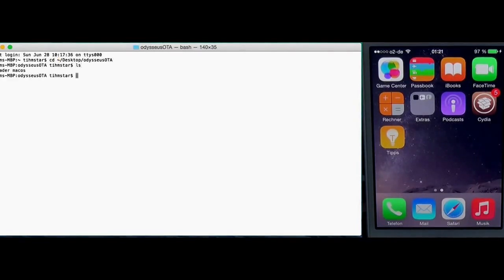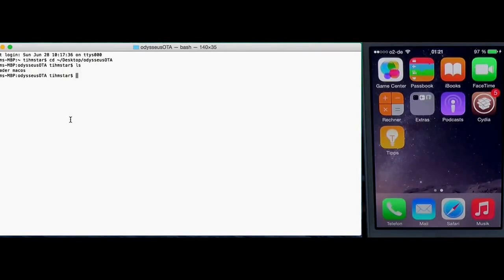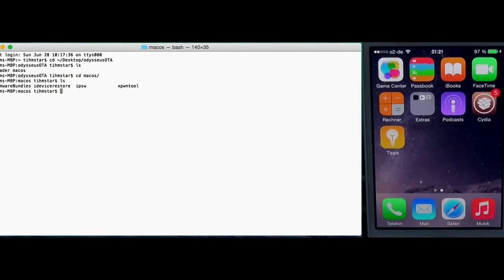Here you can see the kloader and the macOS folder. Right now there are only binaries for macOS but I will compile this for Linux too. I will make a tool for Windows but this will get a separate video guide.